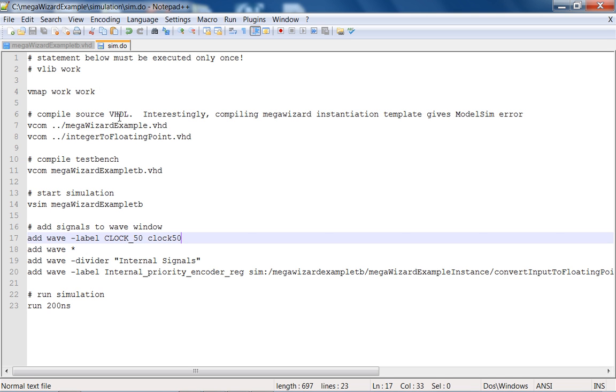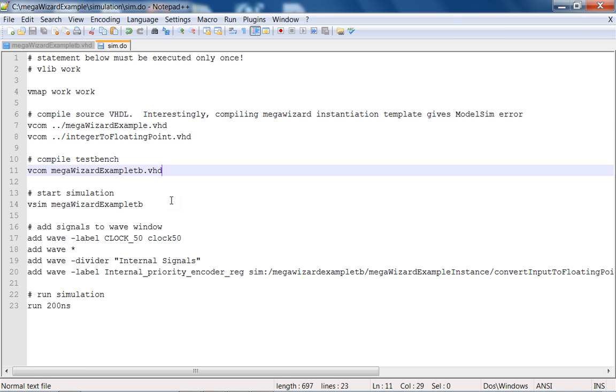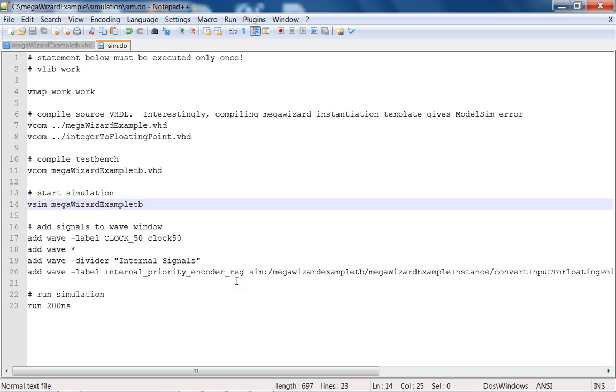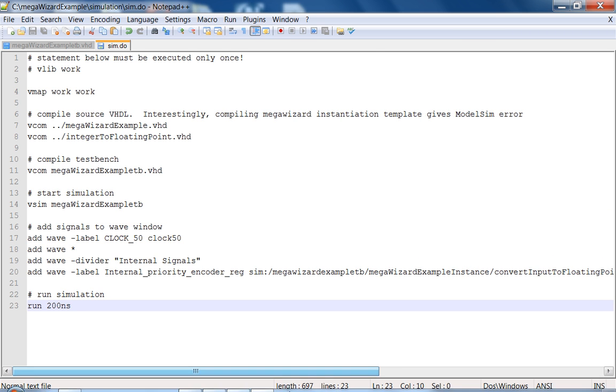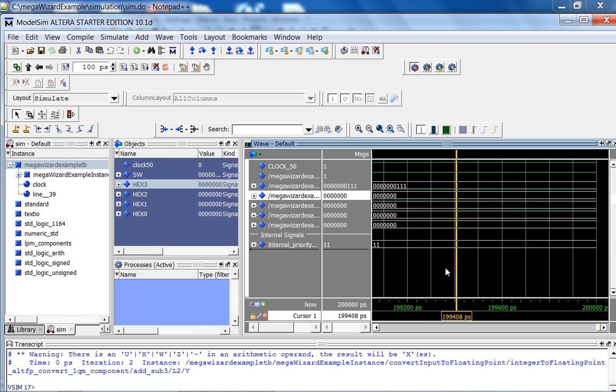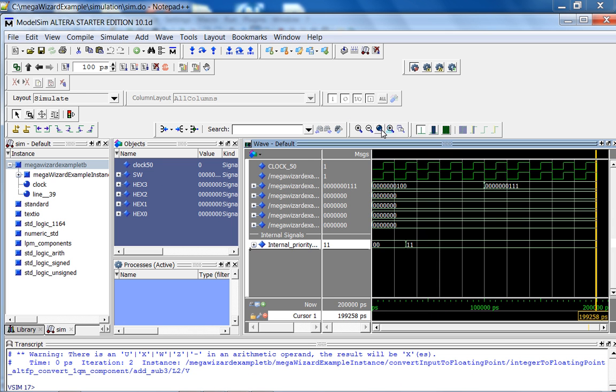Here is my sim.do file. The only interesting thing is, if you look at the instantiation template that the mega wizard puts out, it's just a template for the component instantiation. So you just can't really compile it, you'll get an error. But you don't need that. So I compiled in line seven, I compiled the mega wizard, I mean the top level, and then the sub module integer_to_floating_point. Compile test points, start simulation, add some signals to the wave window with labels and dividers, and run the simulation for 200 nanoseconds. And this is just some random internal signal I added, just to show you the robustness of functional simulation using model sim.